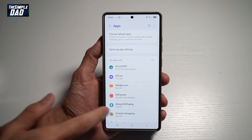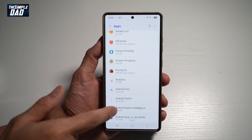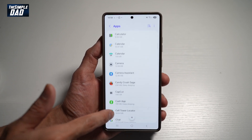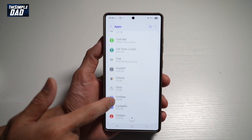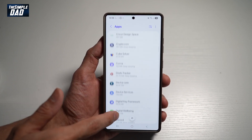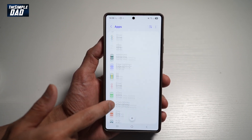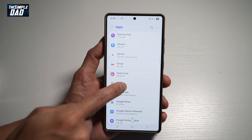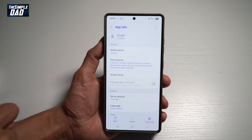Now you're going to go ahead and find the app which is causing issues for you. So let's just say Google — find the Google app from here. This is the app you require, so go ahead and tap on it.